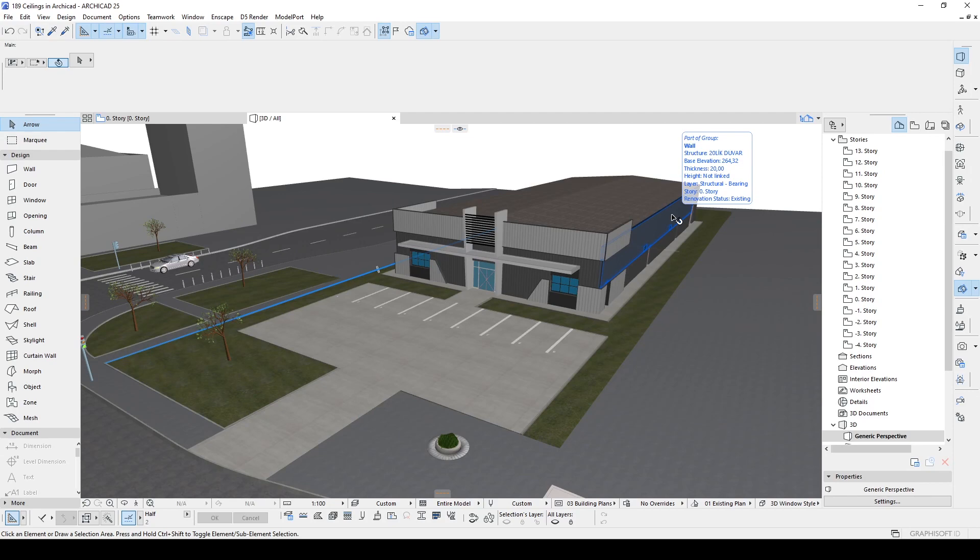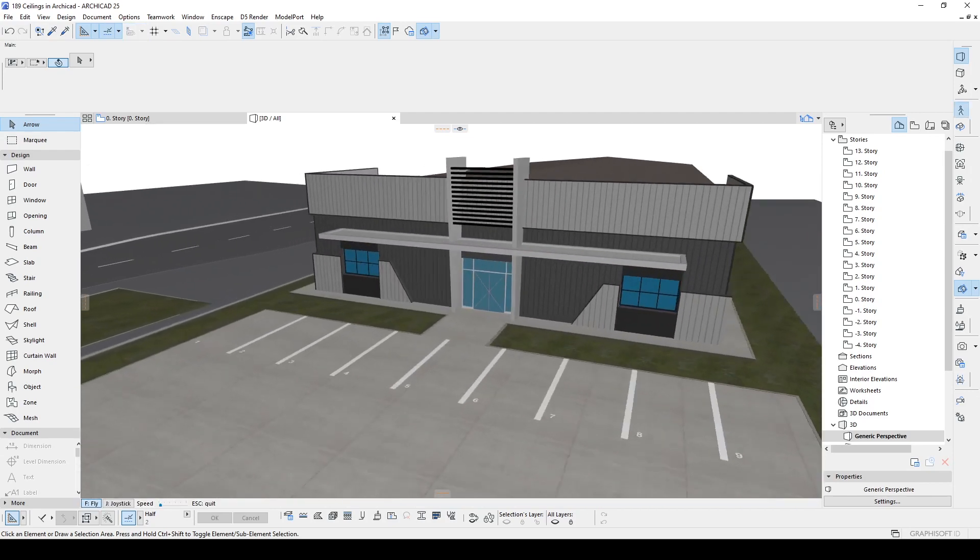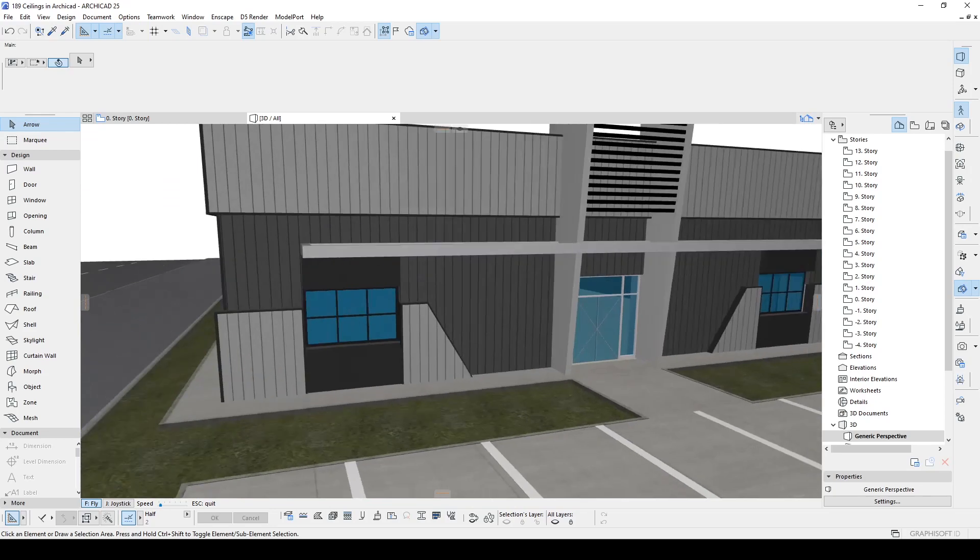Hello everyone, SP Architects here. Today I am going to show you how to create ceilings in ARCHICAD.